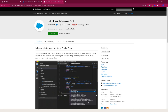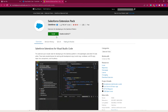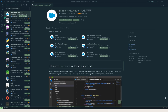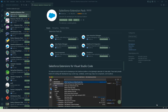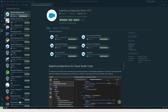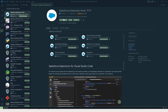Once you click Install, it will ask for installation in your Visual Studio Code itself and that will be displayed in the bottom right corner.